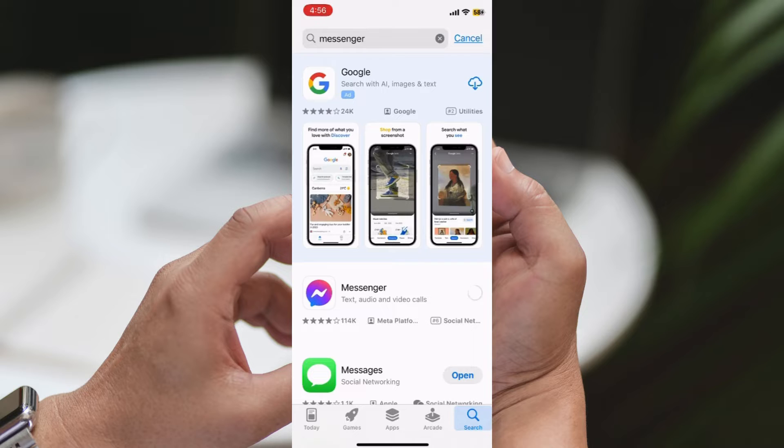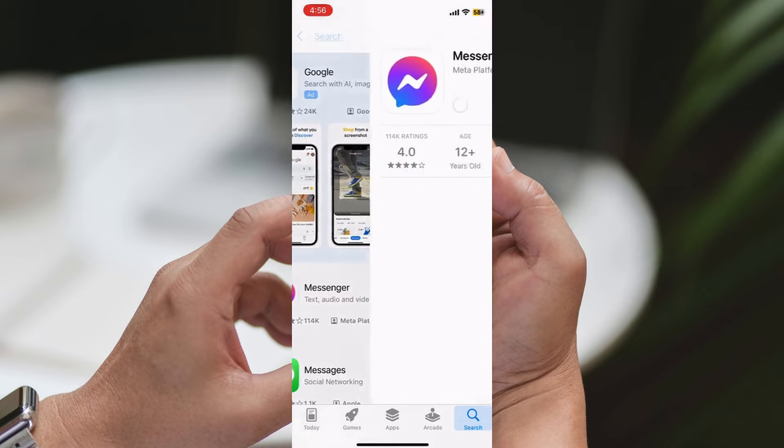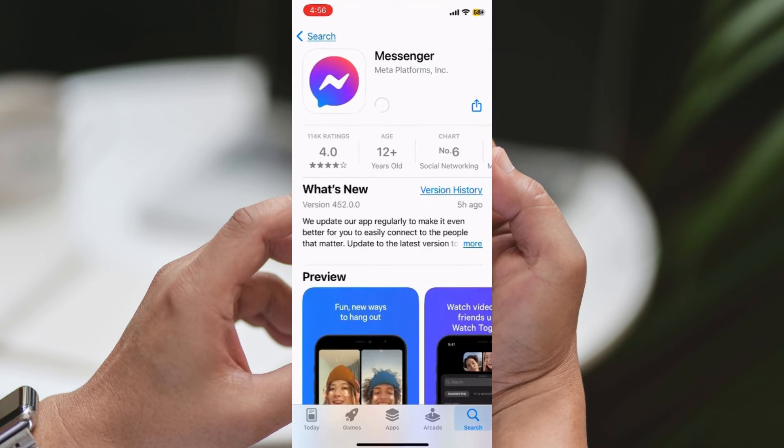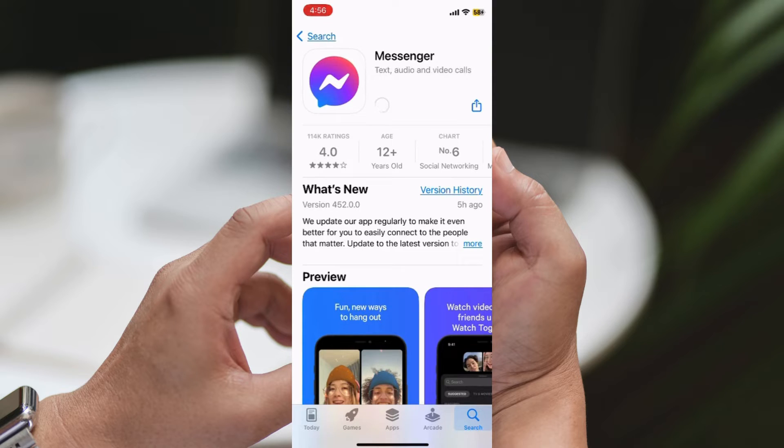Step 7: Confirm Updates. If you see an Update button, proceed with updating Messenger to the latest version. If not, your Messenger app is already up to date.